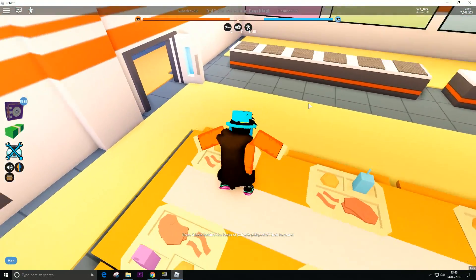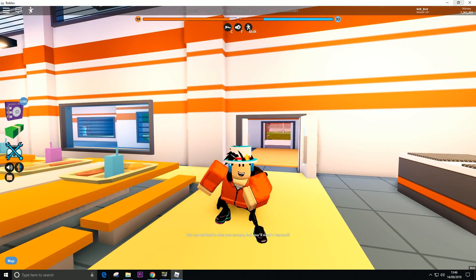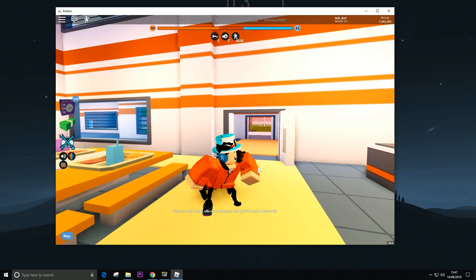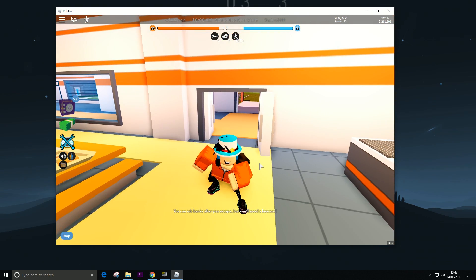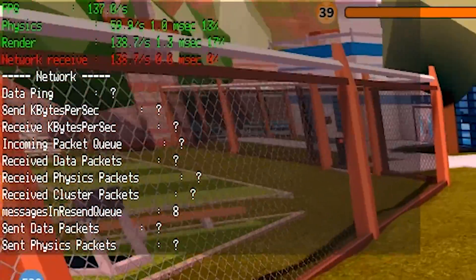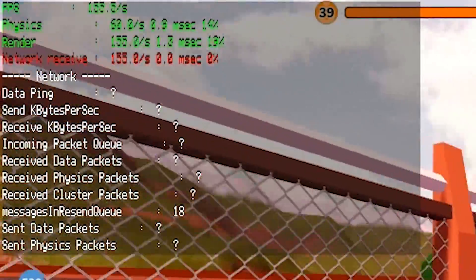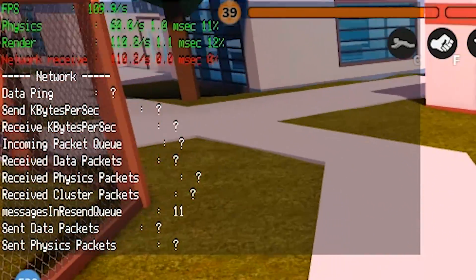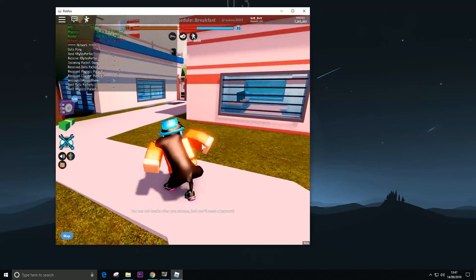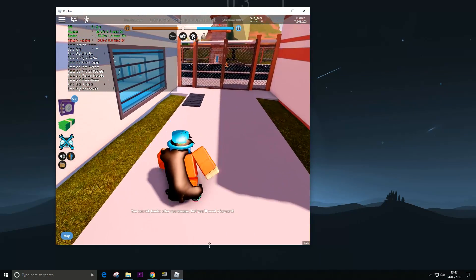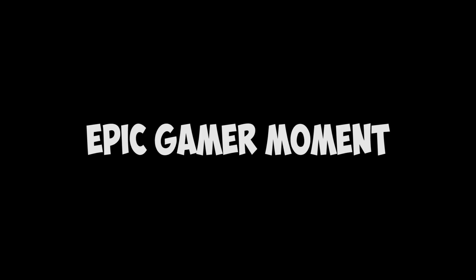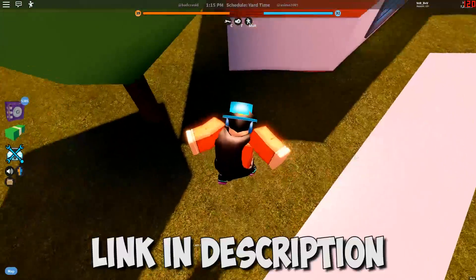Another tip is when you're playing, you can make your screen smaller and your graphics card will use less percentage, so you'll get more frames per second. As you can see, I'm getting 140 frames per second, and if I make my screen smaller I'll get more. You can also go to settings and lower your graphics quality to something lower.